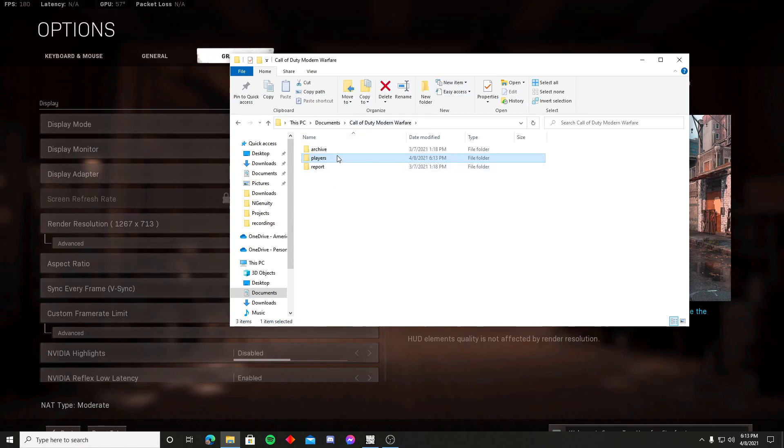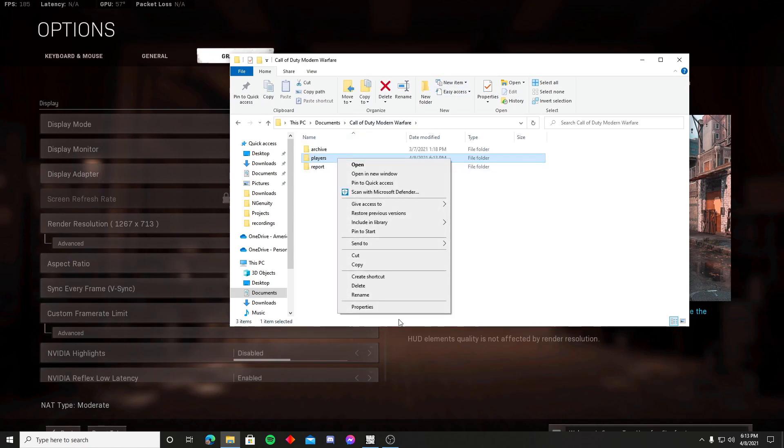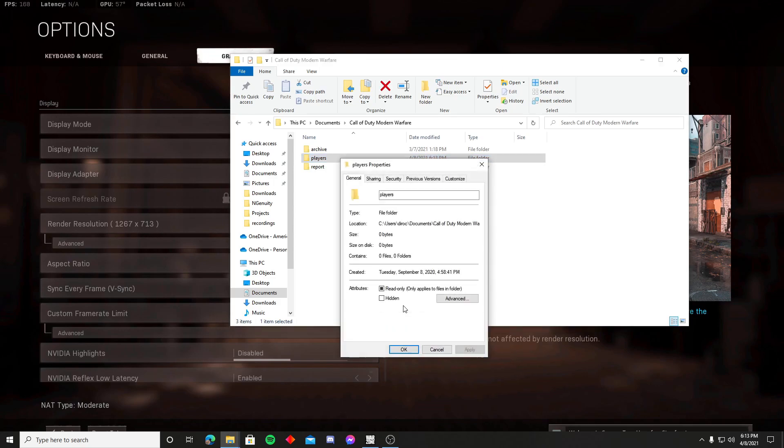I'm gonna go back to here, go to properties, and uncheck this right here where it says read only. Then you're gonna hit apply.